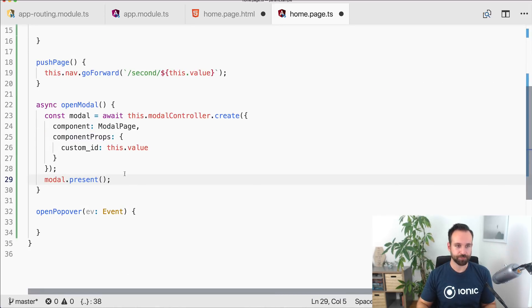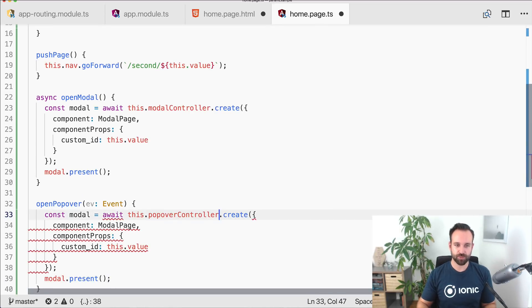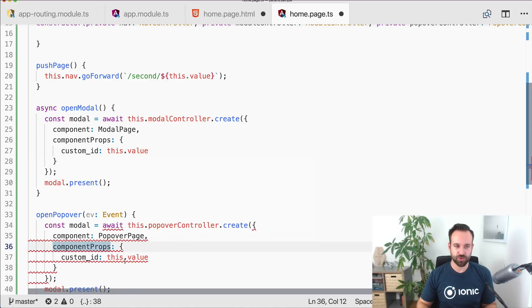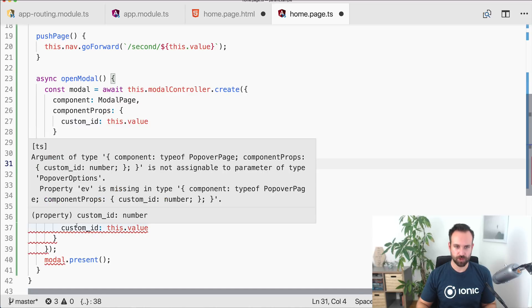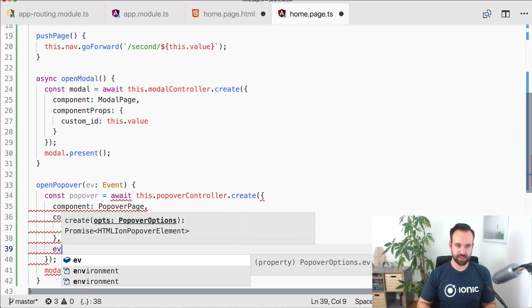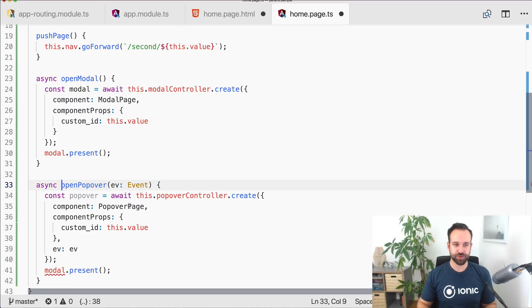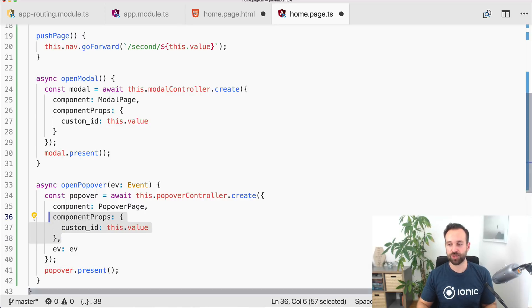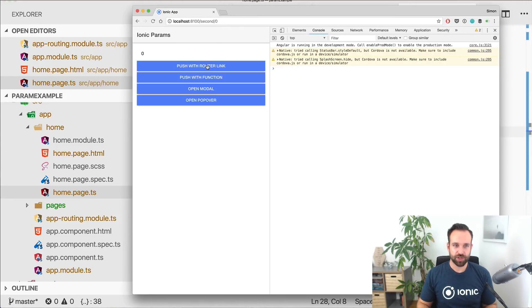For the popover it's mostly the same: popoverController.create() with the component PopoverPage, componentProps to pass data, and then present. The important difference is that we also pass the click event into the popover creation, so the page knows where to position the popover on the screen.